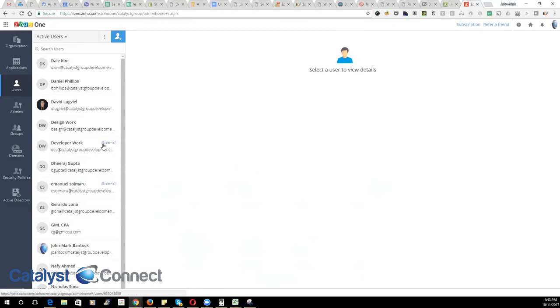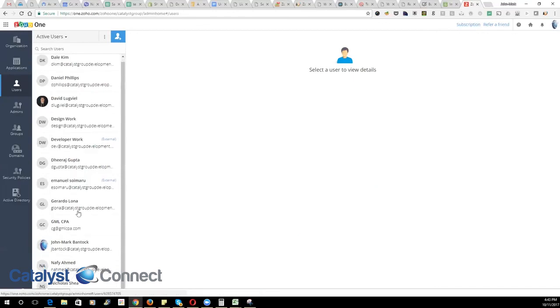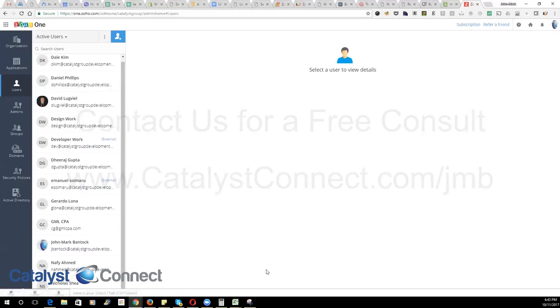And keep in mind that you may need to click on the subscription tab to add new user licenses if you don't have any available to add new users. Thanks a lot and look out for our next video.